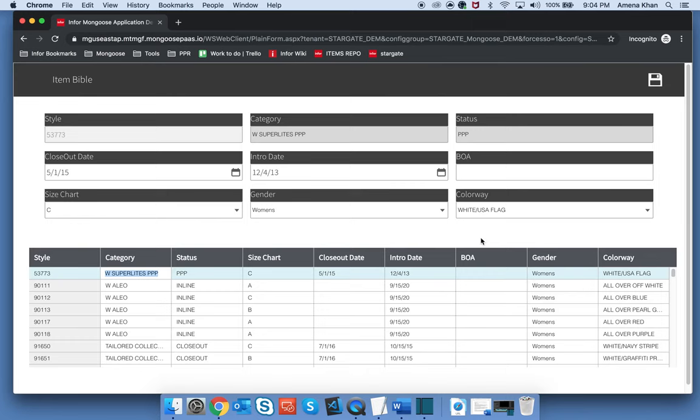And there we go! We've successfully created a custom Mongoose URL that allows us to access this form quickly with our settings automatically applied. For more information and a list of all the parameters we've covered, you can refer to the Mongoose documentation.